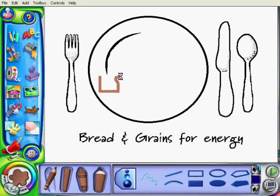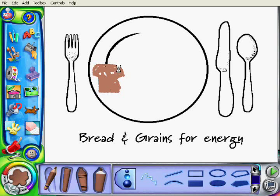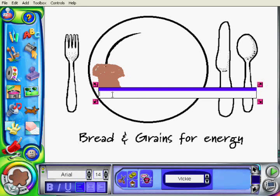I'll draw a nice piece of bread and I'm just going to color it in. Then I can label it — I can put a text box and label what I've put there. So I can label it as Toast.